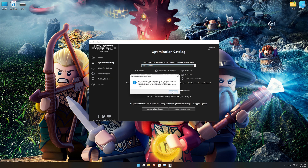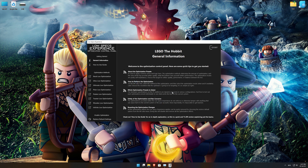Low Specs Experience will now automatically check if the game version currently installed is supported by this optimization. If it is, press OK and the optimization control panel will load.